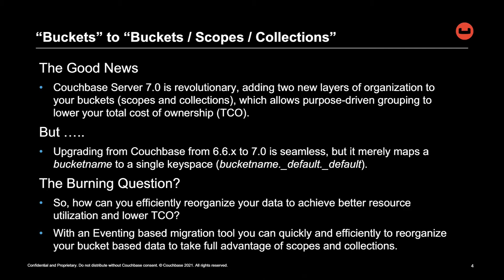But although upgrading from Couchbase 6.0 to 7.0 is seamless, it merely maps a bucket name to a single key space, becomes bucket name.default.default.